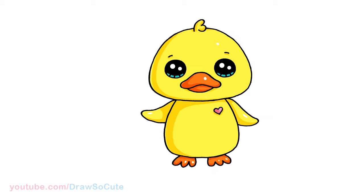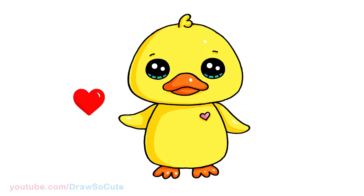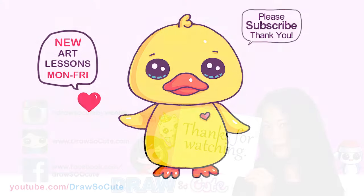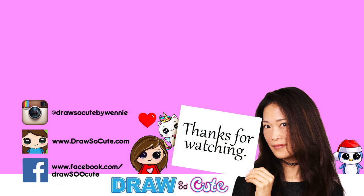So hopefully you love how this cute little duck turned out and it inspires you to draw it too. Thanks so much for watching. And if you loved it, please make sure to subscribe and turn on your notification bell so you won't miss any new draw so cute videos. See you later.